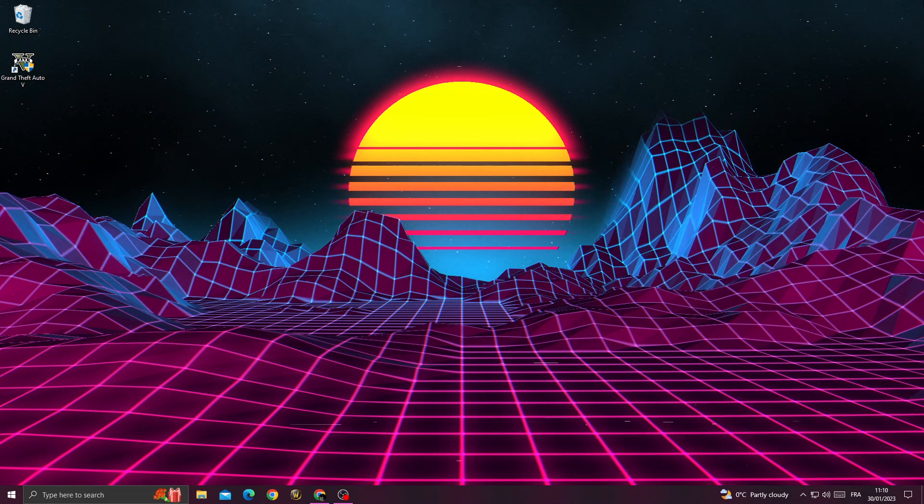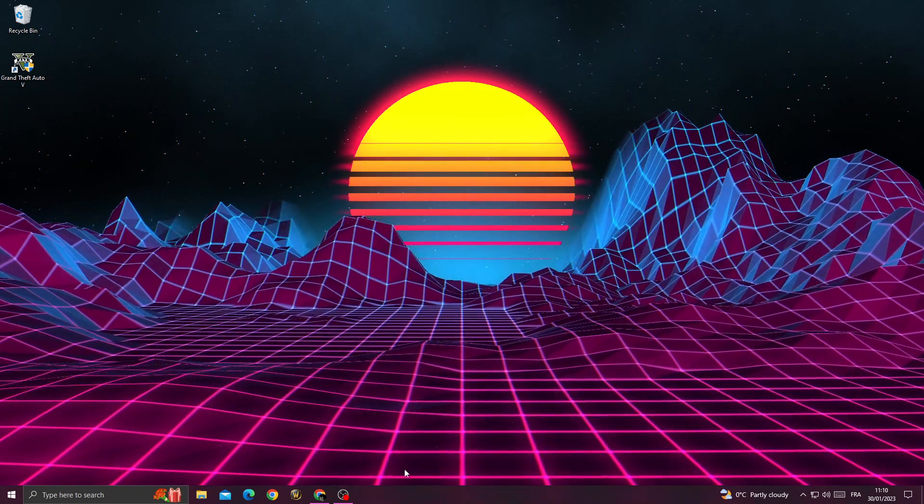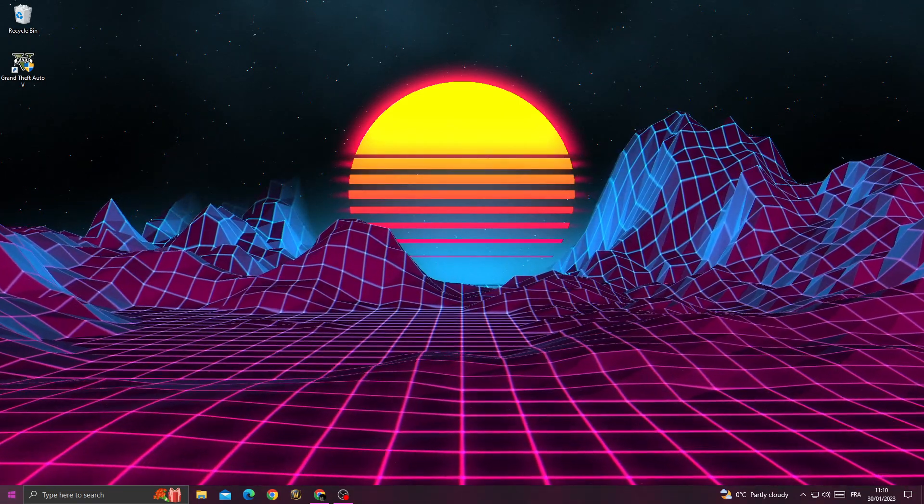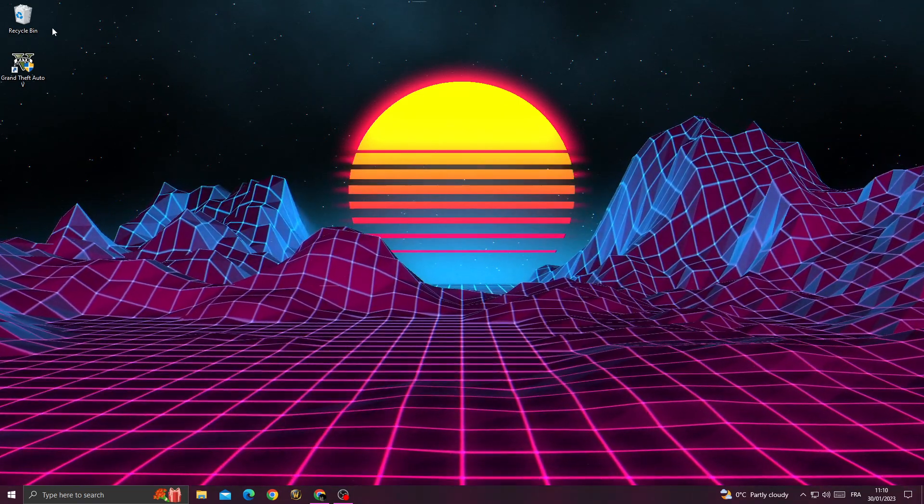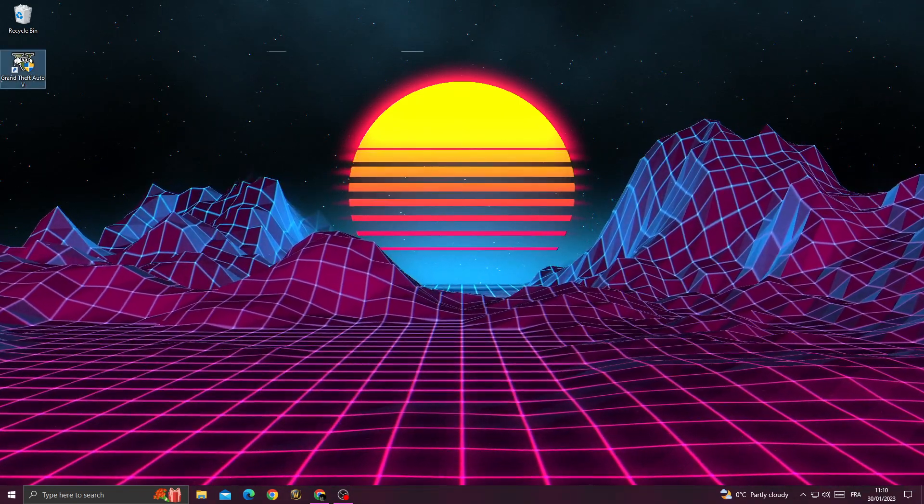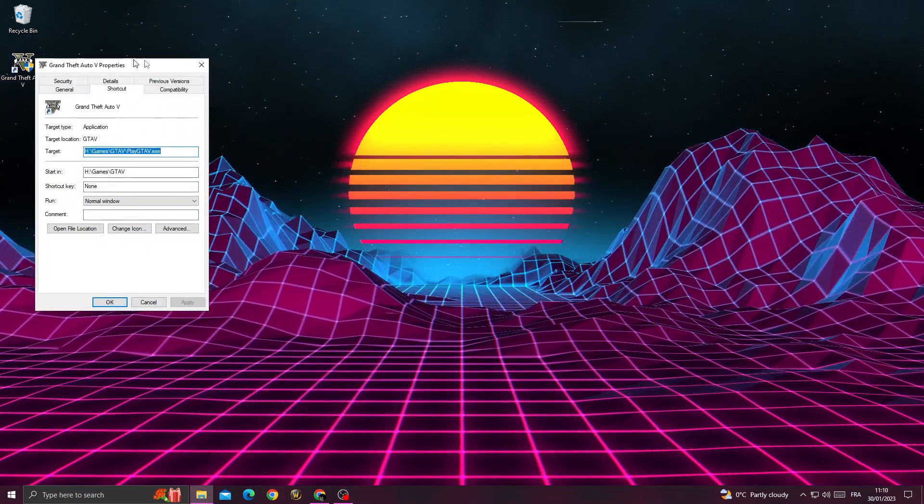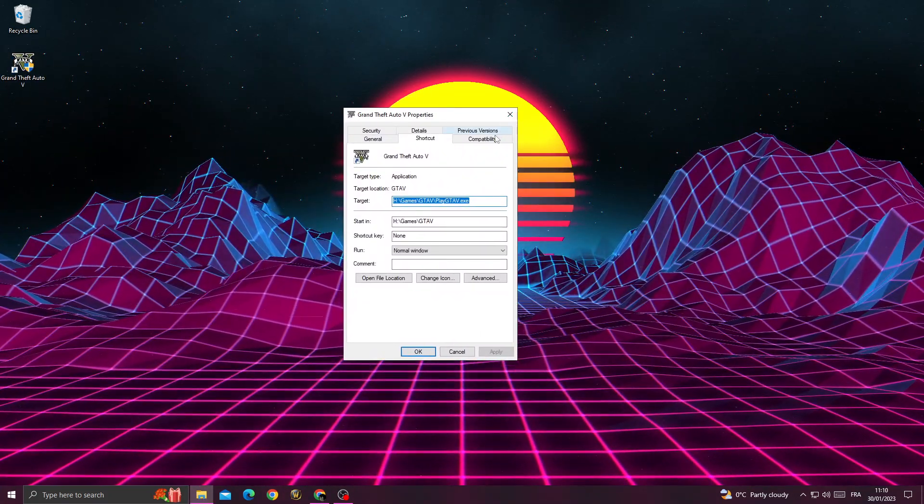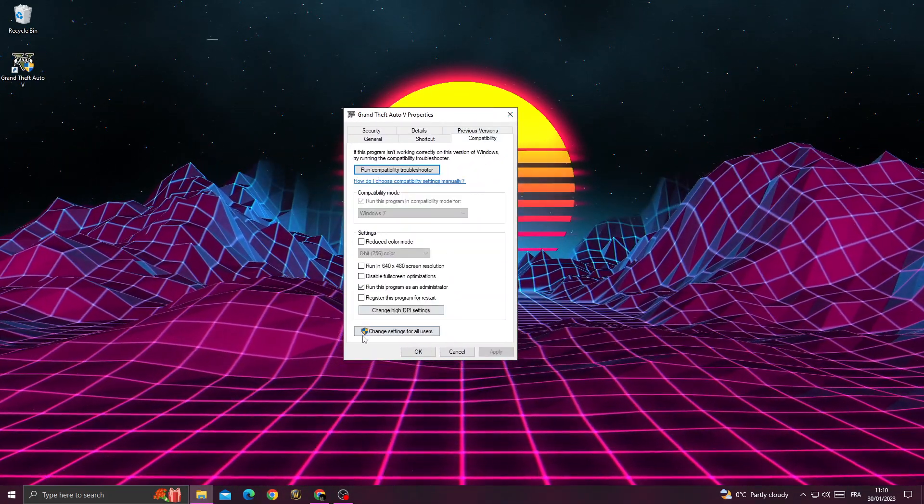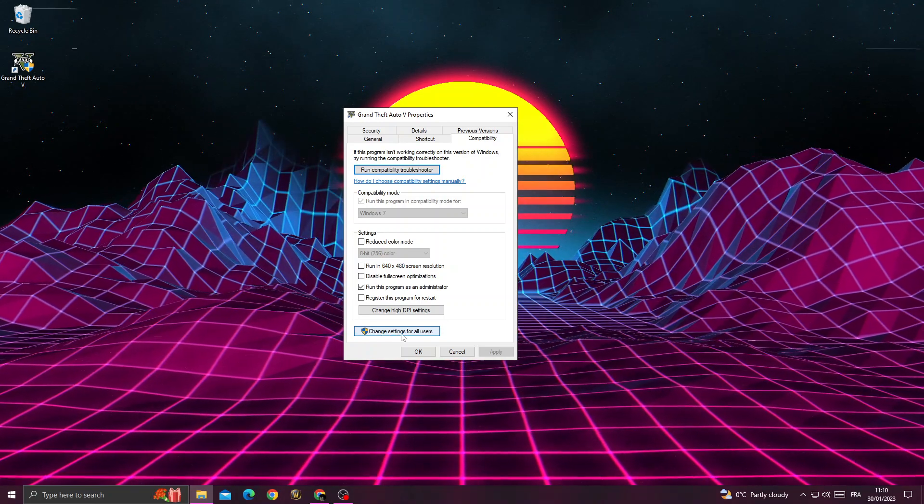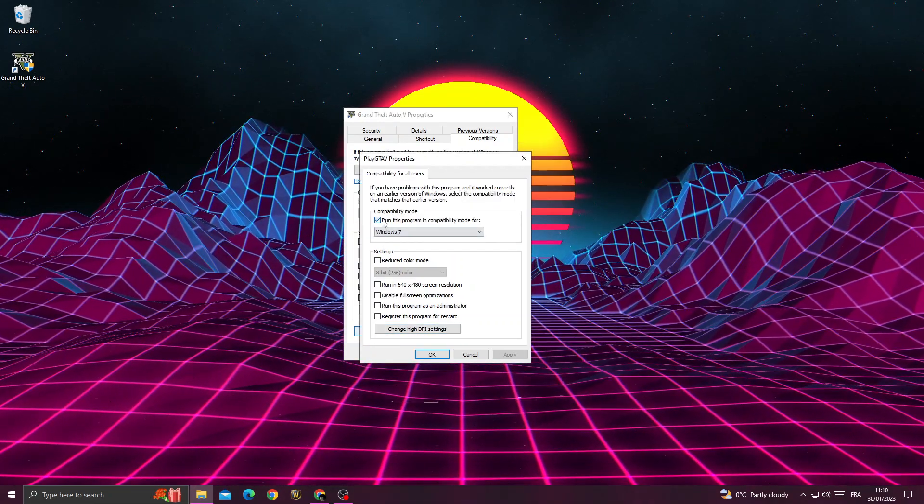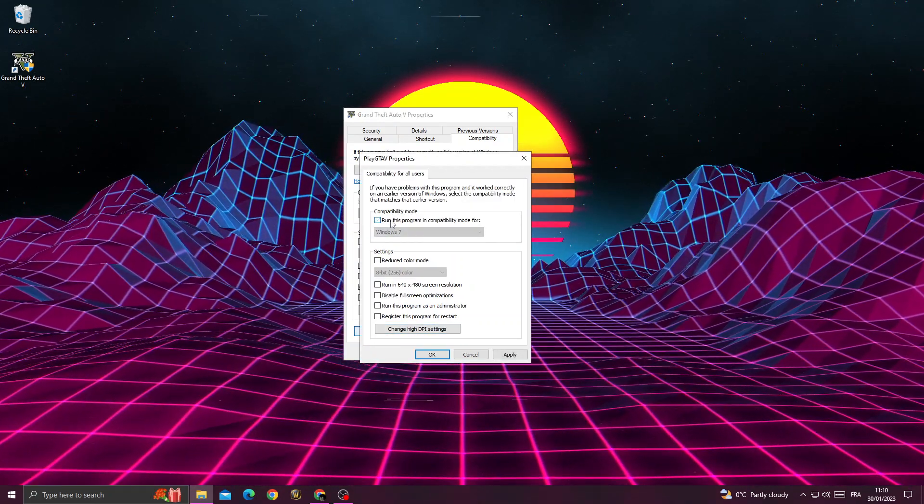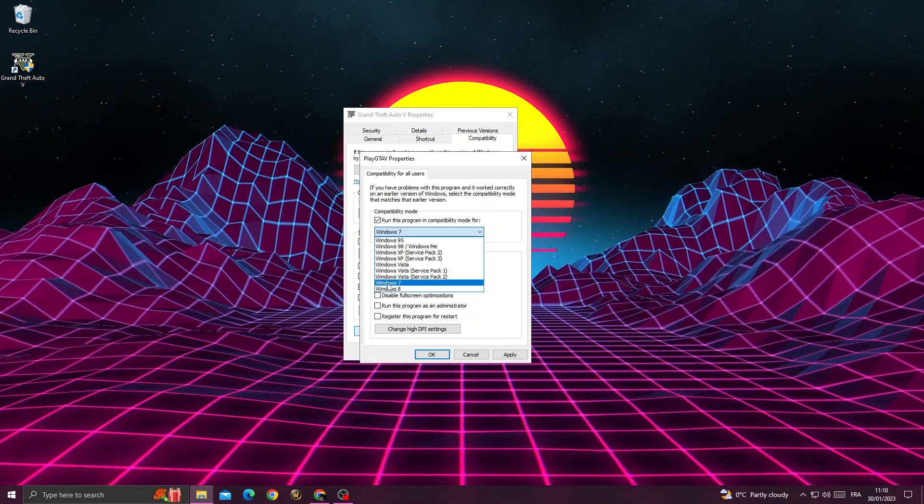Now restart your PC. After restarting, right-click on GTA 5 and go to Properties. Go to Compatibility, then click 'Change settings for all users.' Enable this option and select Windows 7, then click OK.